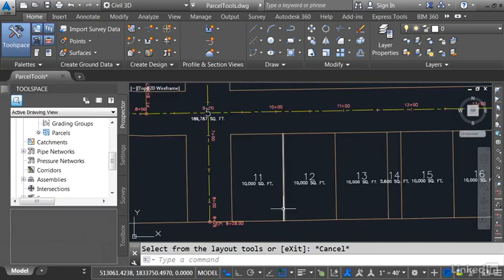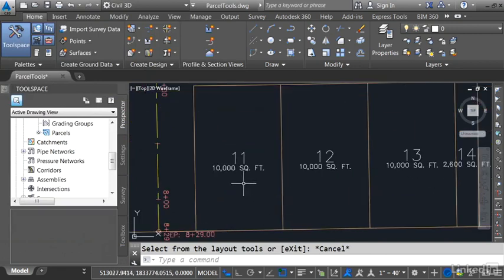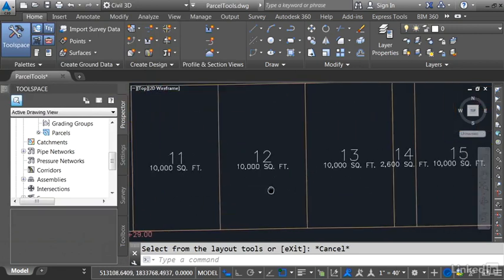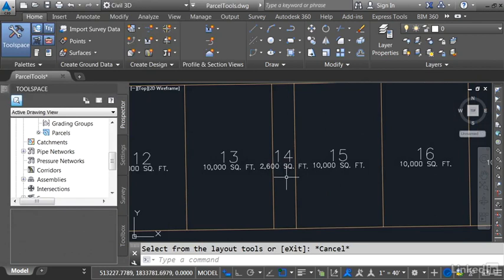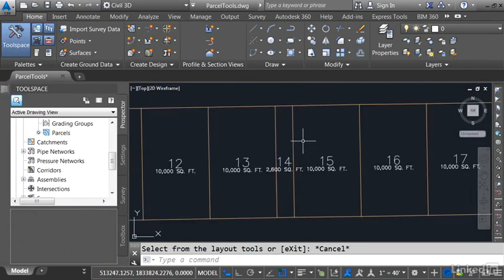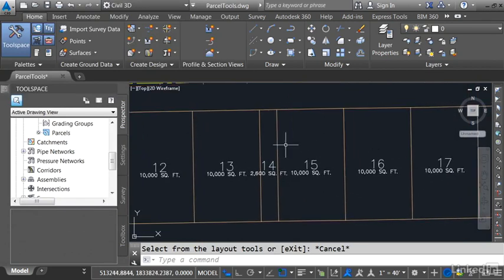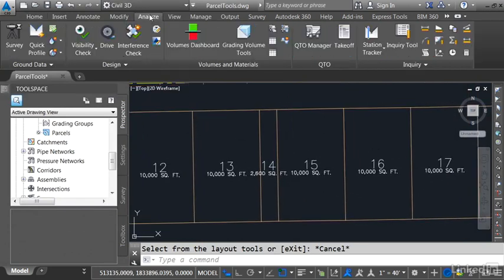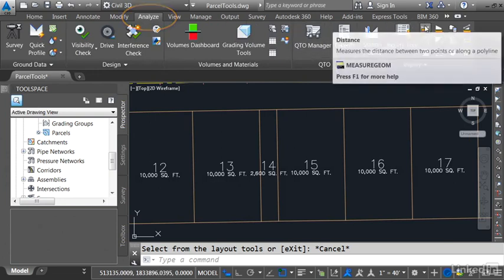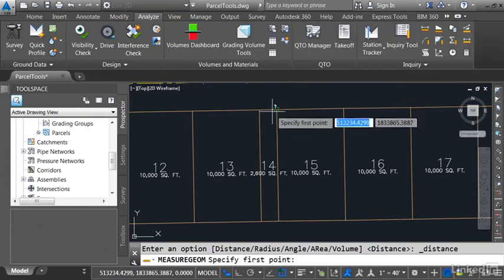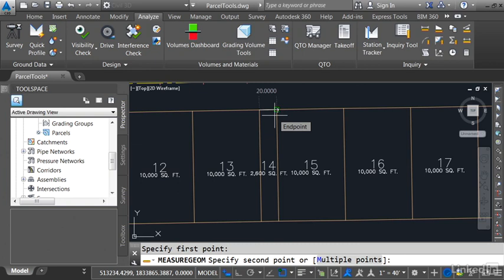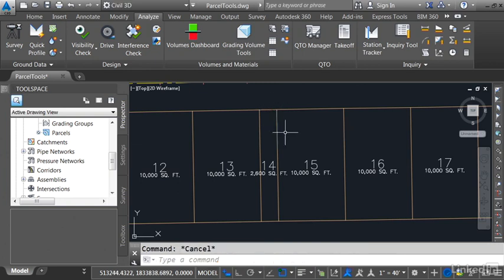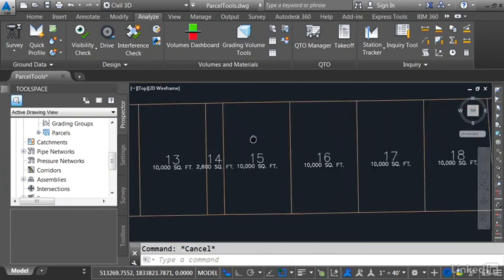Let's take a quick look. I'm going to zoom in. You can see I've got 10,000 square foot lots until we get down to, in my case, lot number 14. This is the one that should measure 20 feet wide. Let's check that. I'll go to Analyze and I'll click the Distance command. I'll choose one endpoint and then the other. There's 20 feet. Let me hit Escape.